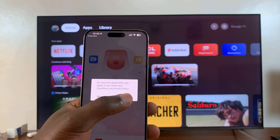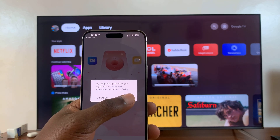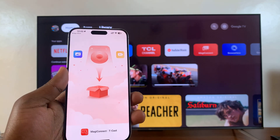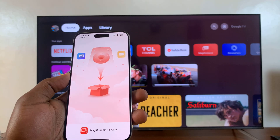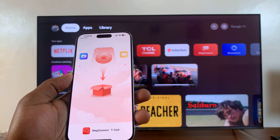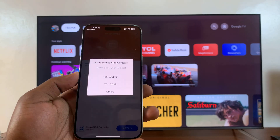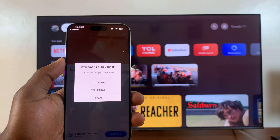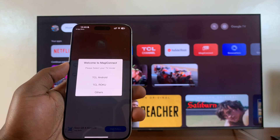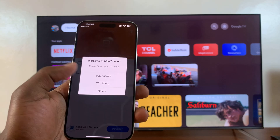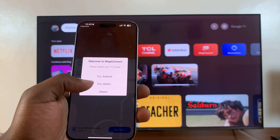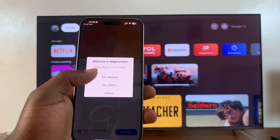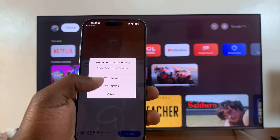You have to agree to the terms and conditions. It says welcome to MagiConnect, and here you need to choose your TV. If you have a Google TV, you can select TCL Android. You can also check others.